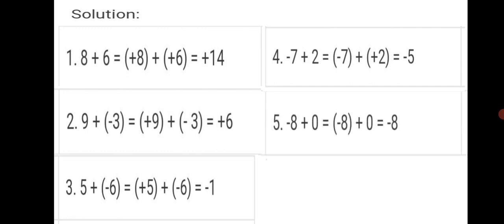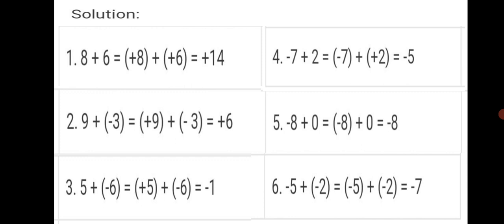Fifth sum: minus eight plus zero is minus eight. Sixth sum: minus five plus minus two — both integers have negative signs. Same sign means add: five plus two is seven, and since both integers are negative, the answer is minus seven. Hope you got your first question.